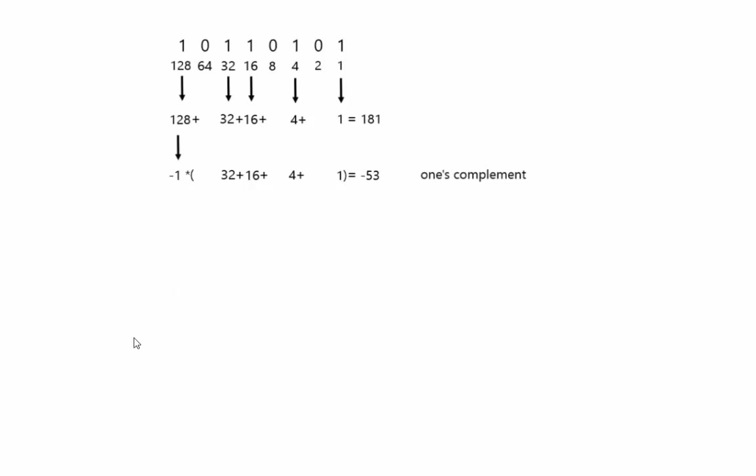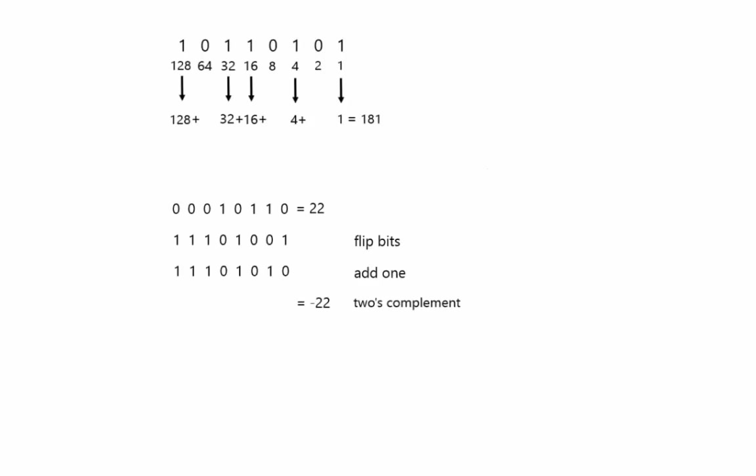So this ended up leading to another method called 2's complement. So 2's complement, what you do is you take whatever your number is. So if you take this number, which is 22, 2 plus 4 plus 16, 2 and 4 is 6, plus 16 is 22. The way you make it negative is you flip all of the bits. So any 0's become 1's, any 1's become 0's, and then you add 1 to it.